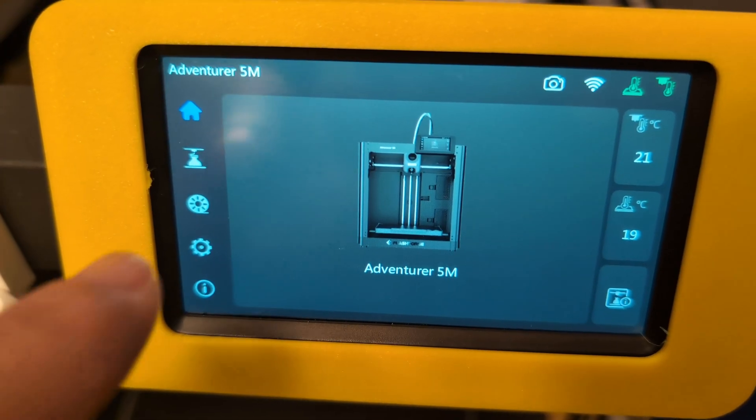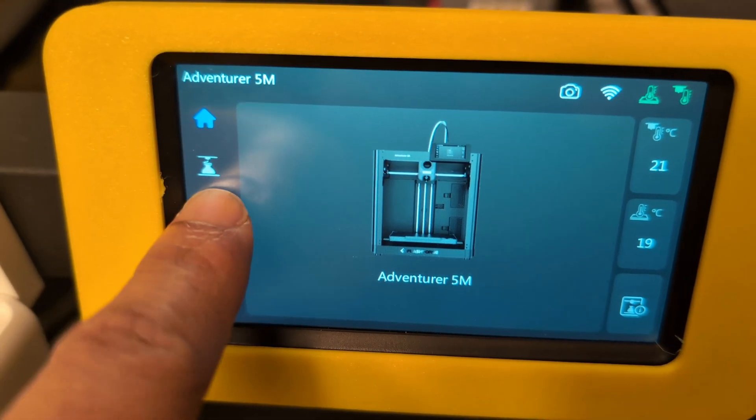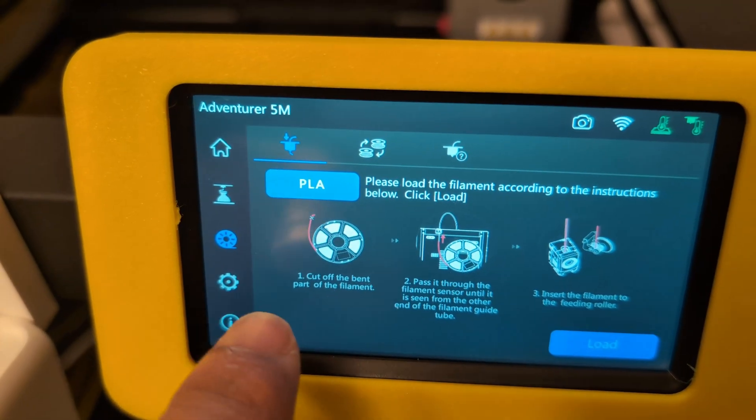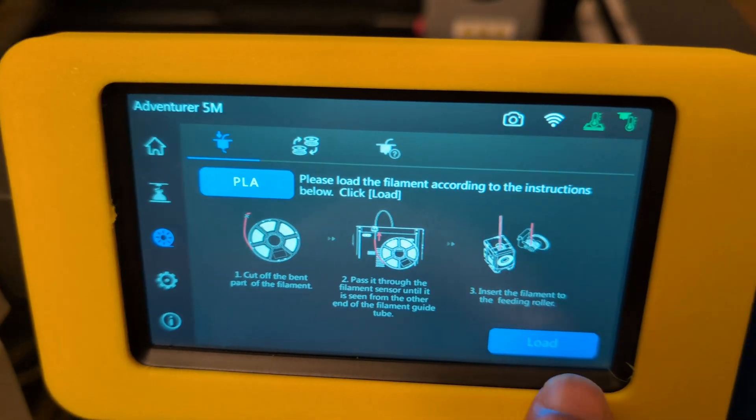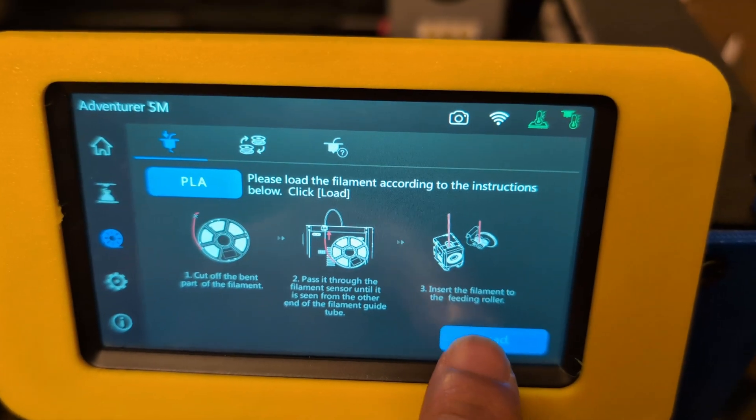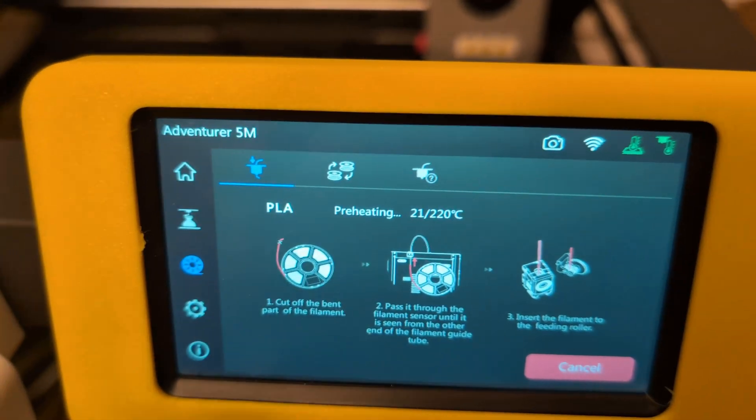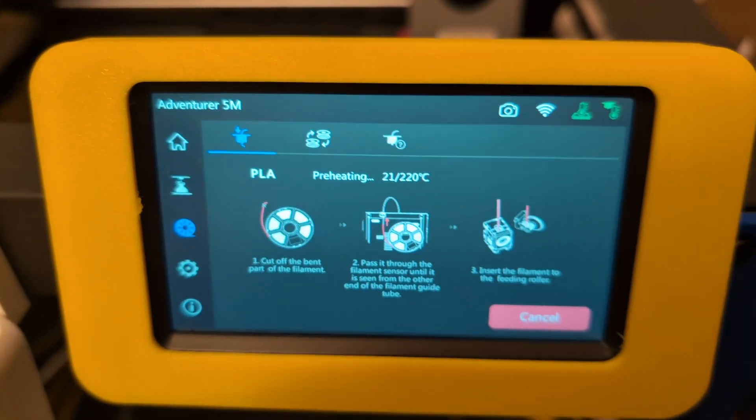Then from the main menu, I'm going to go to the filament icon, press that, select the filament type that I'm going to use, and press on the start button to begin.